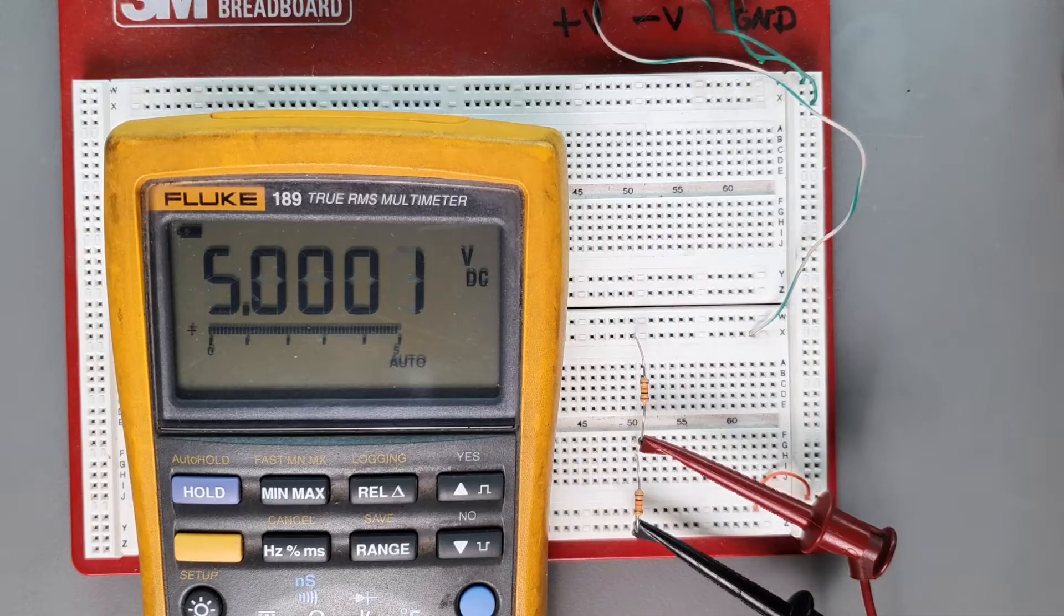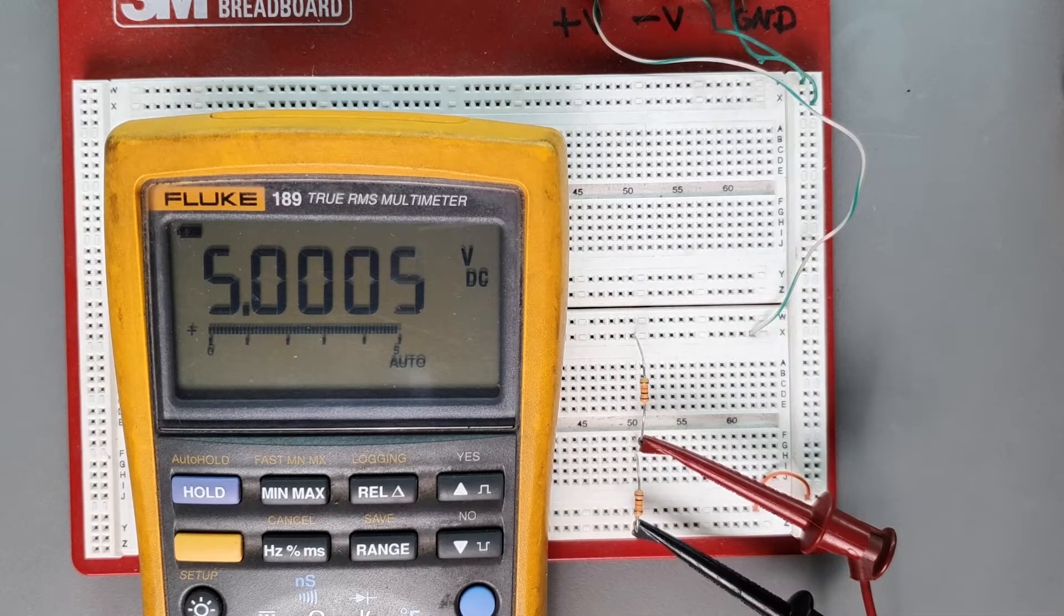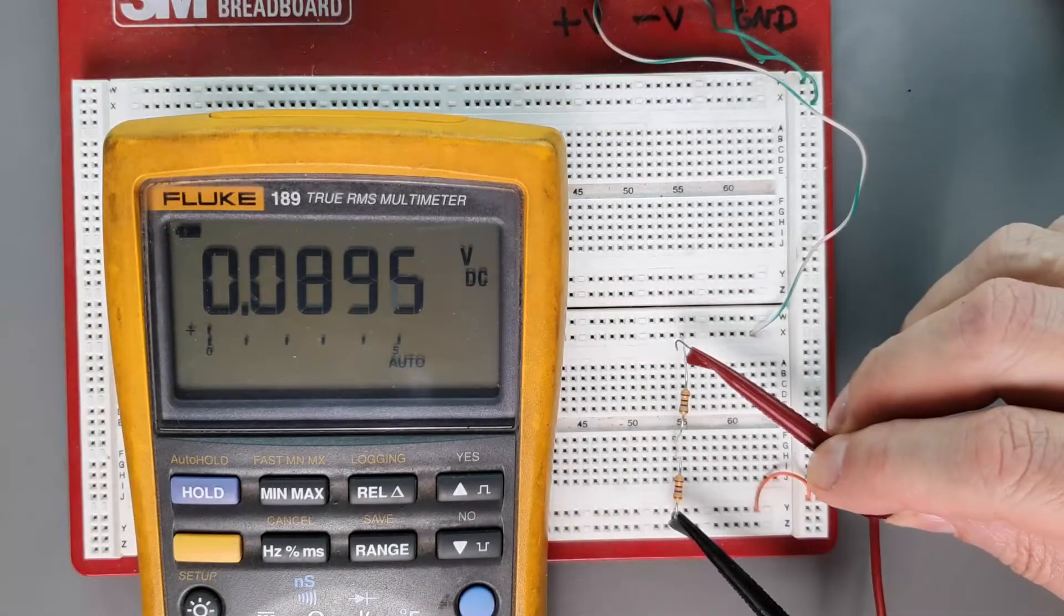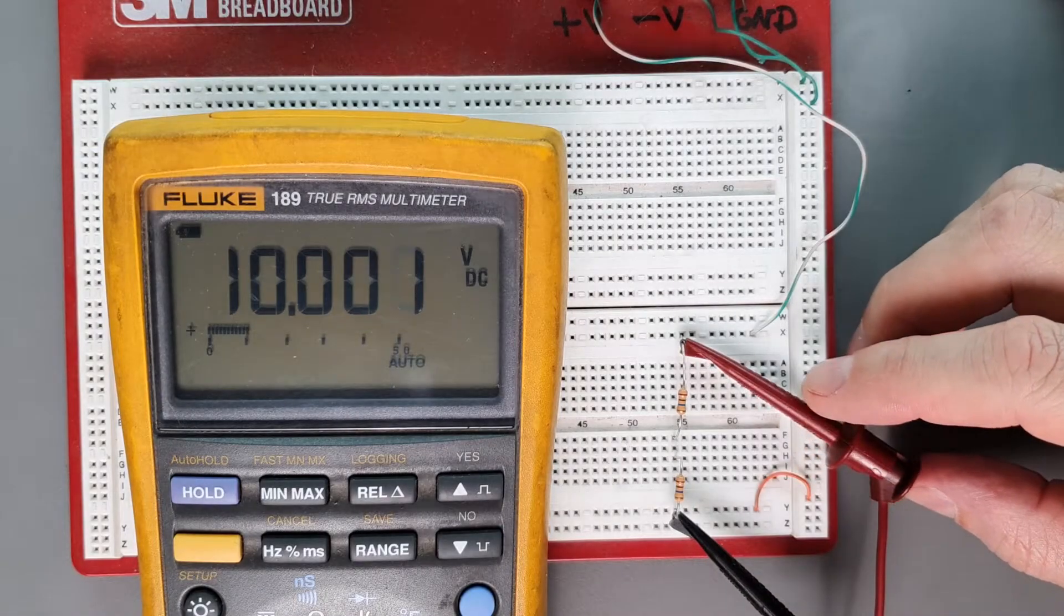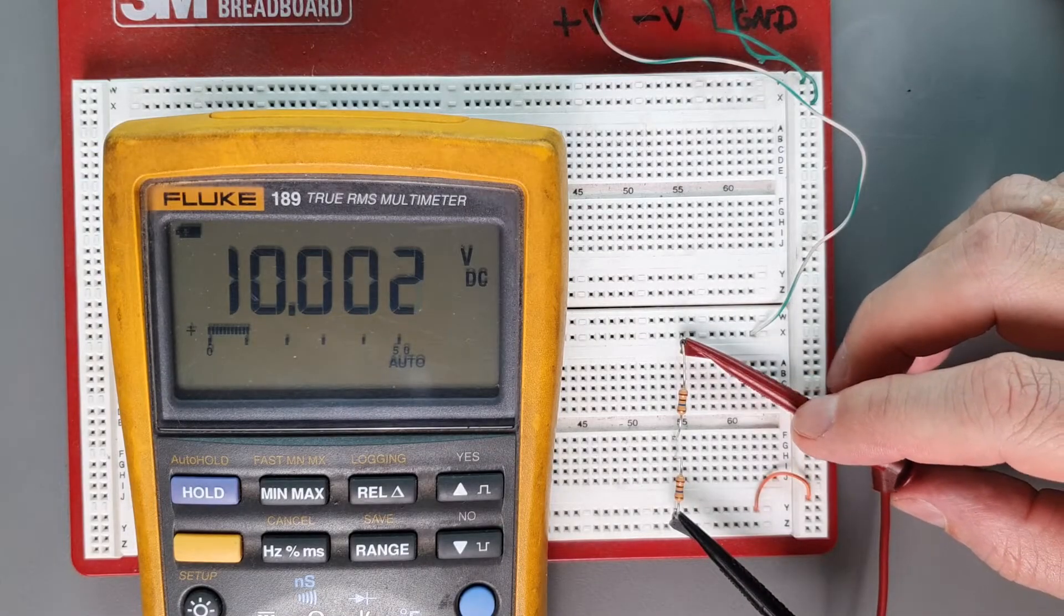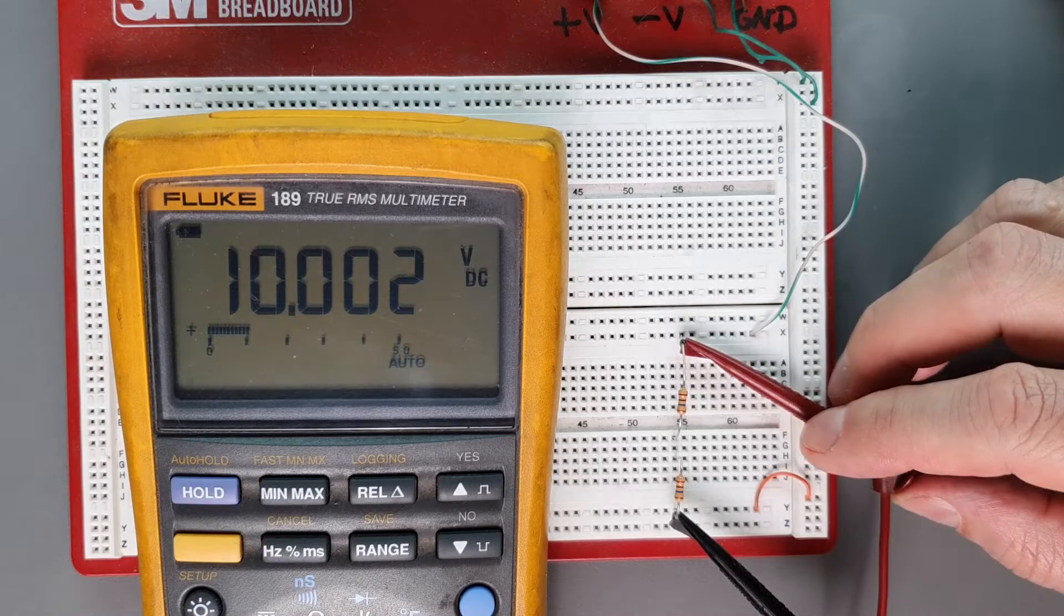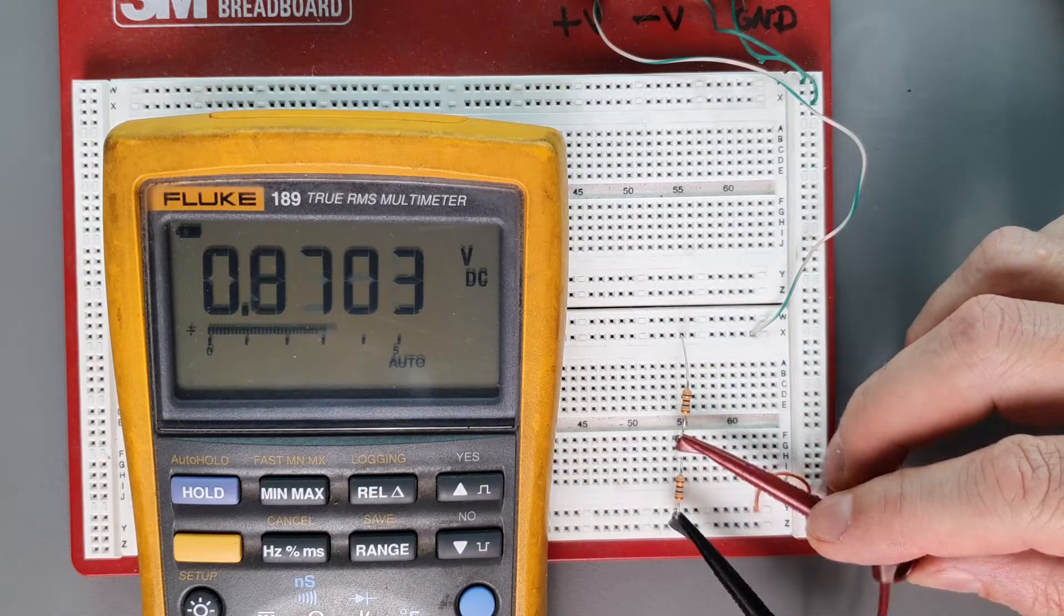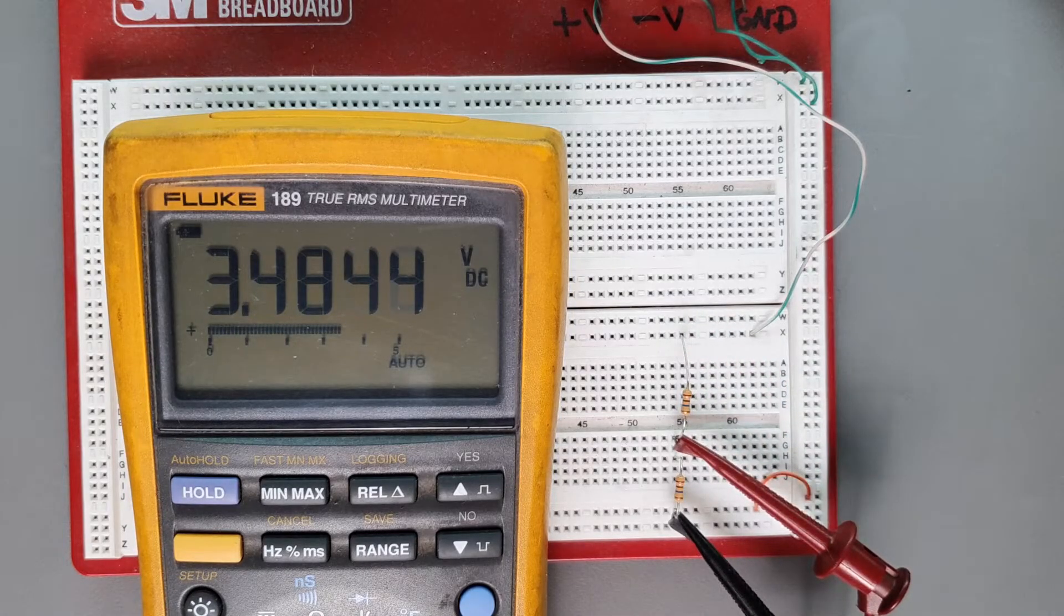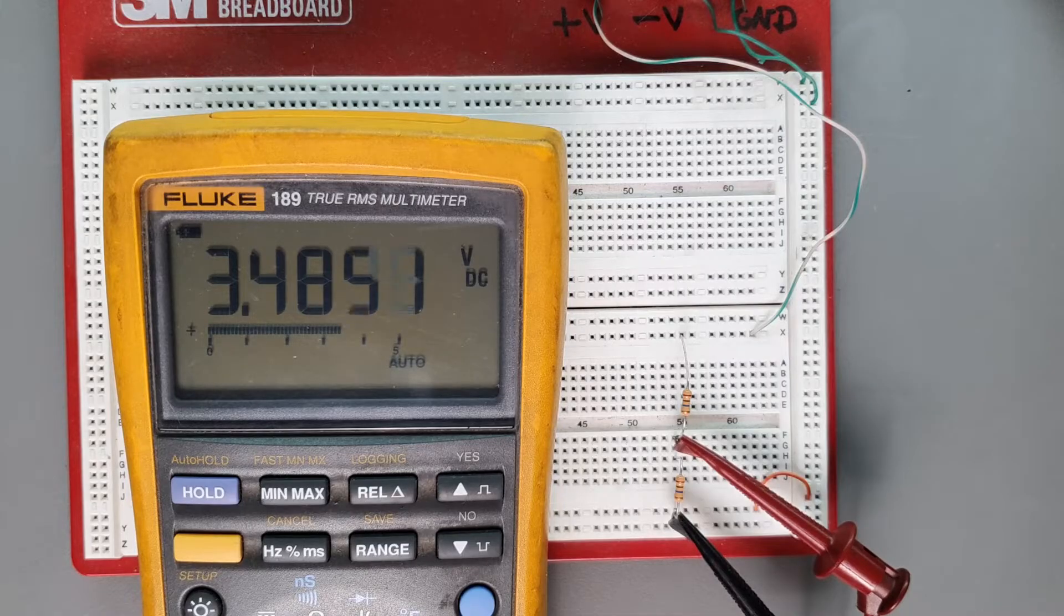So let's now repeat this experiment with two 10 megaohm resistors. The same 50-50 ratio of resistance should give us the exact same division down to five volts. But look, when we measure, we're only getting 3.484 volts. What's wrong?